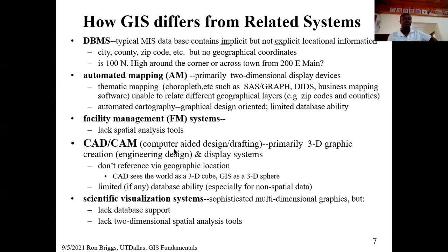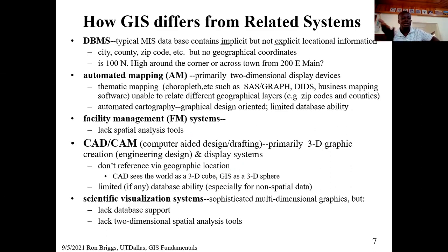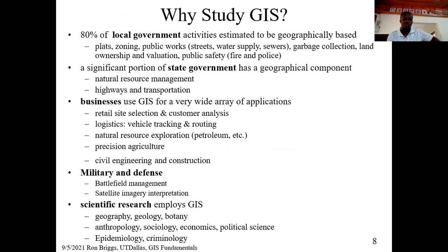So you should know what a GIS is and what it is not. It is not a scientific visualization system — those support multi-dimensional graphics. It's not a facilities management system. It's not a CAD system. It's not a DBMS — that's what we are saying.